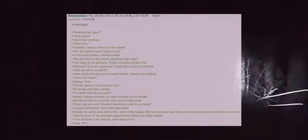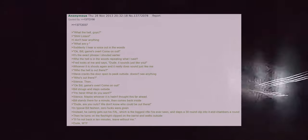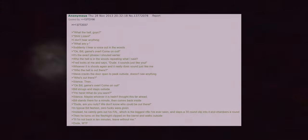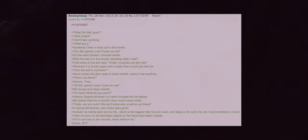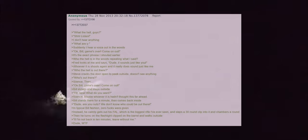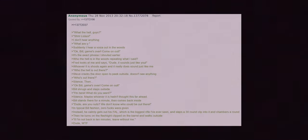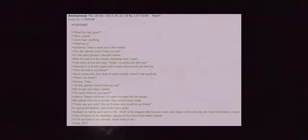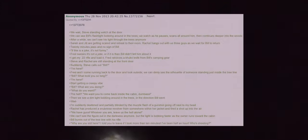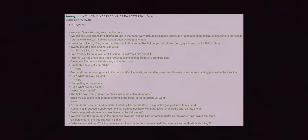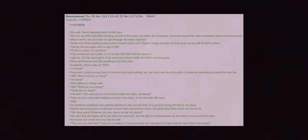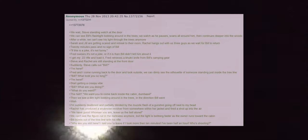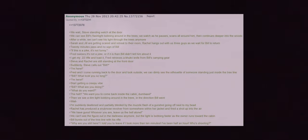Dude are you nuts? We don't know who could be out there. In typical Bill fashion, zero fucks were given. Instead he calmly gets out his FAL which is the biggest rifle I've ever seen and slaps a 30-round clip into it and chambers a round. Then he turns on the flashlight clipped to the barrel and walks outside. If I'm not back in 10 minutes leave without me. Dude what the fuck. We wait. Steve is standing watch at the door. We can see Bill's flashlight bobbing around in the trees. We watch as he pauses, scans all around him, then continues deeper into the woods. After a while we couldn't see his light through the trees anymore.